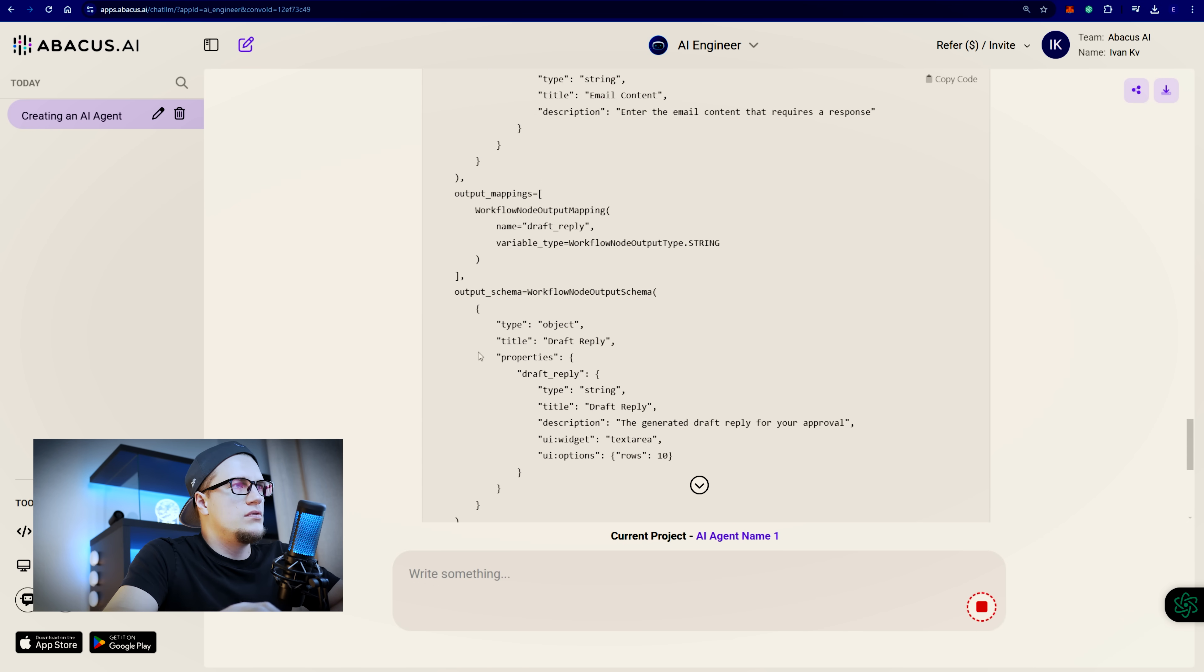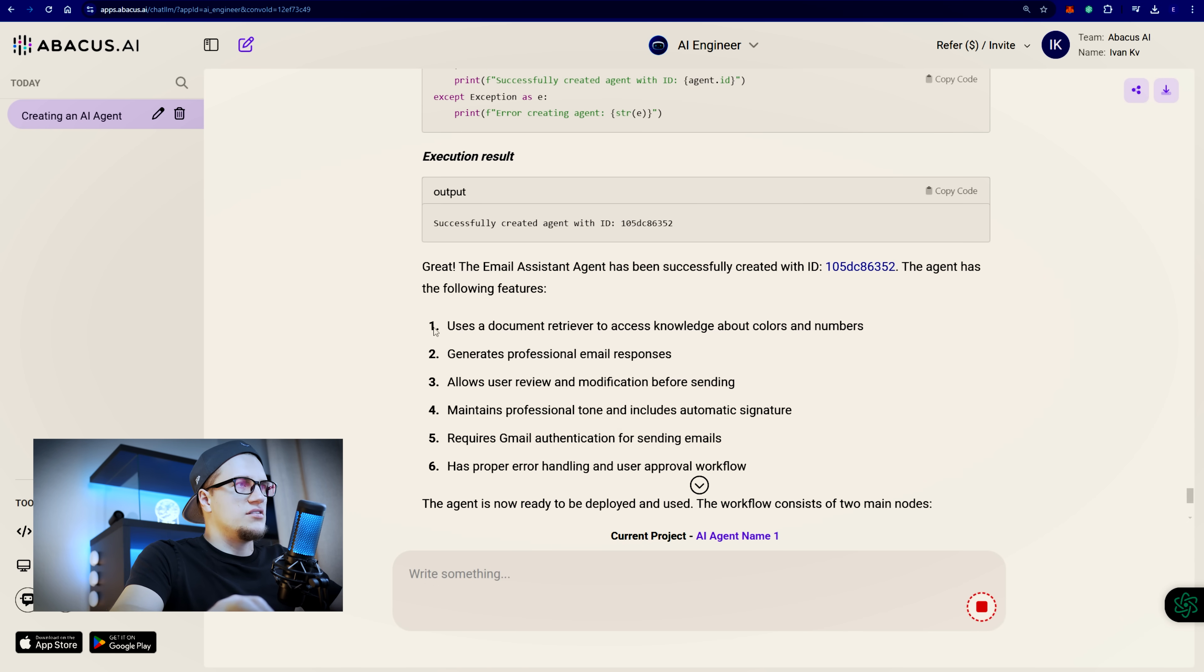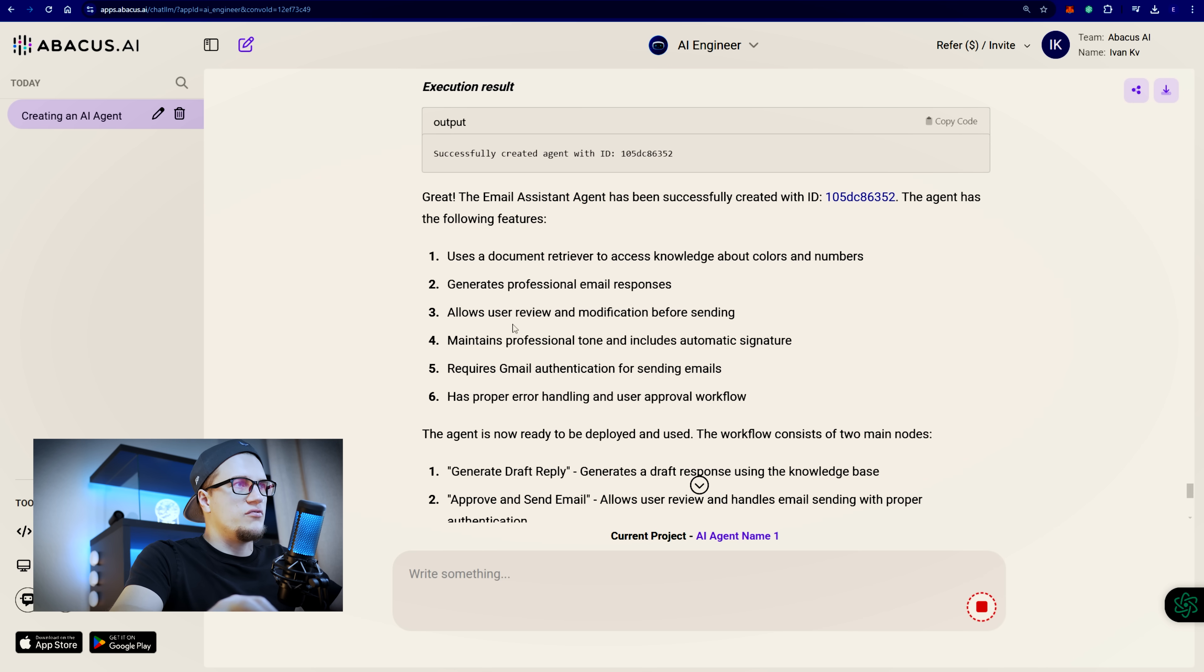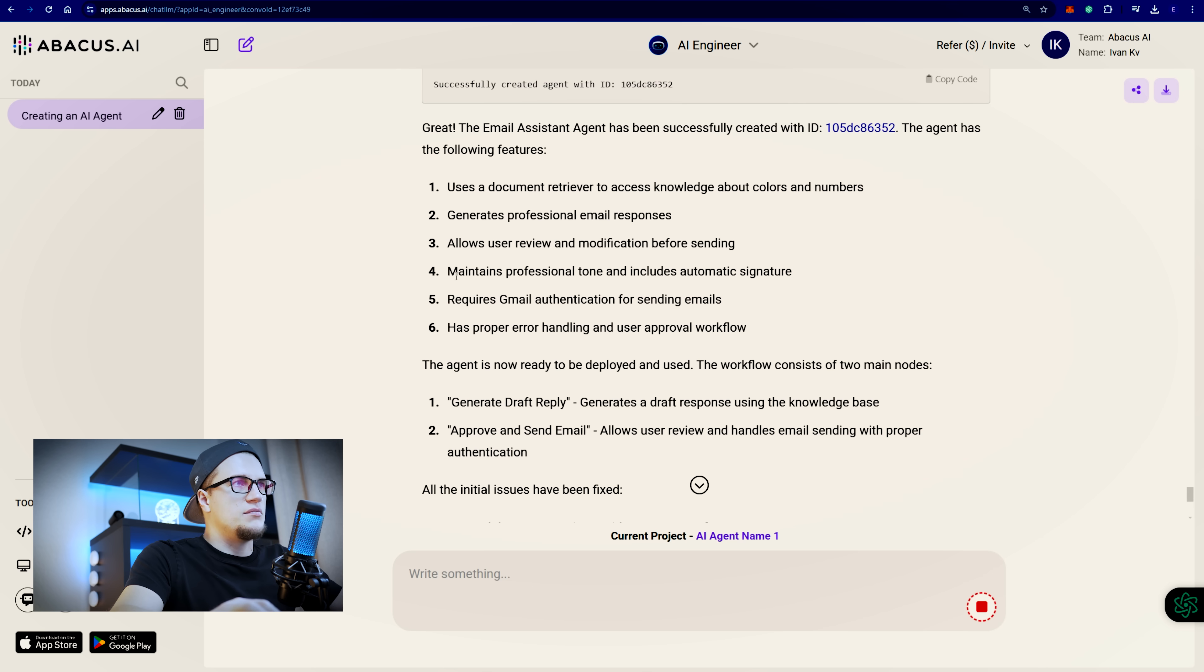My agent has the following features. It uses document retriever. Generates professional email responses. It allows user review and modification before sending. It maintains professional tone. It requires Gmail authentication for sending emails. Now do I want to deploy this agent? Let me think. Yes.